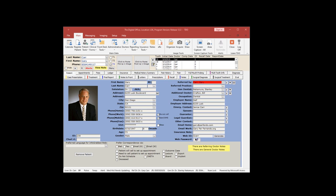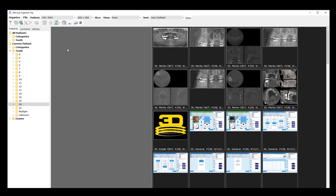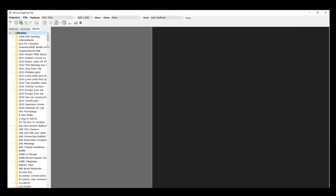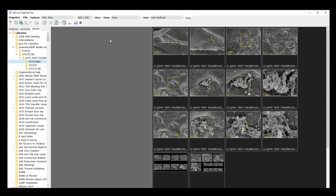I'm going to demonstrate this latest functionality in TDO, which I think is one of the best functionalities we've added in the entire life of this program. If I go to the organizer, I'm going to use some real detailed slides so you get an appreciation for what this new functionality can do. Imagine yourself in the back of a large lecture hall. I'm going to go to my library and pick a folder where I've lined up some SEM images.